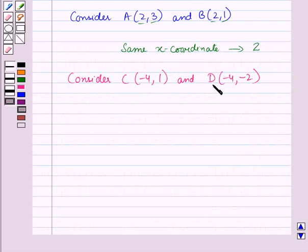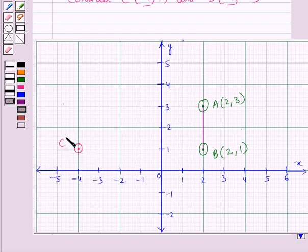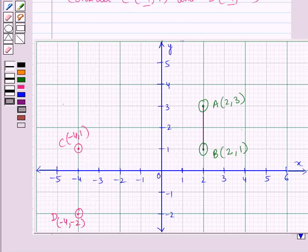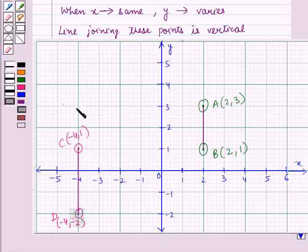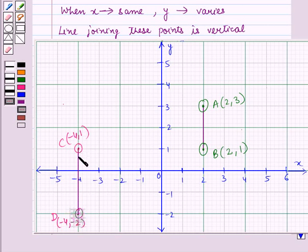Similarly, consider two more points with the same x-coordinate. Point C has coordinates (-4, 1) and point D has coordinates (-4, -2). On joining these points, we again get a vertical straight line. This means whenever the x-coordinate of two points is fixed and the y-coordinate varies, the line joining these two points is a vertical line.